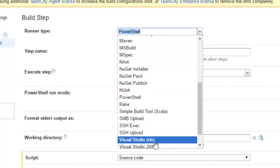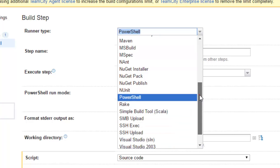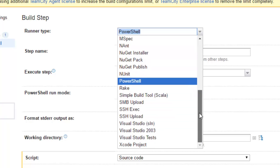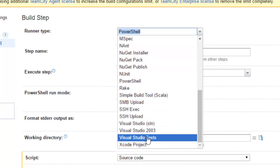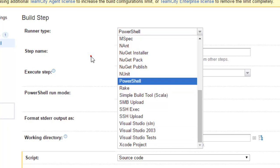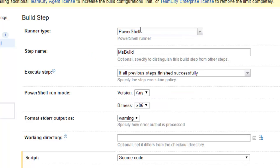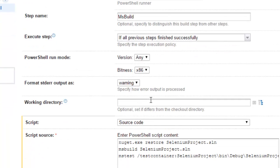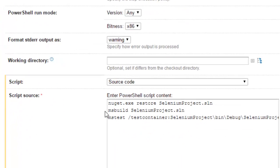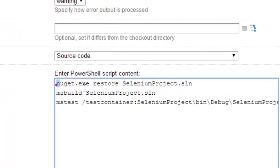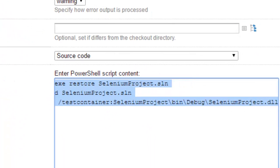To execute the test, you can use Visual Studio tests, but I have done all that in the PowerShell script. As you can see, this is the PowerShell script code and there are three things I am doing over here.